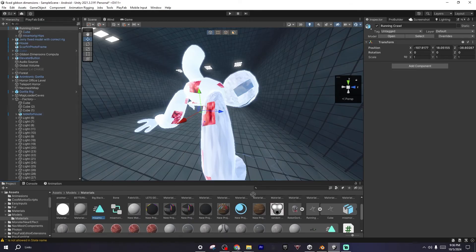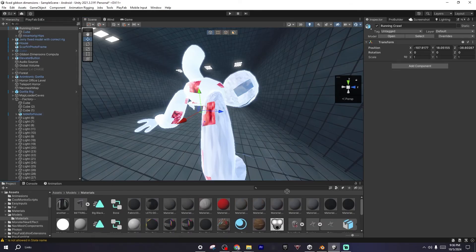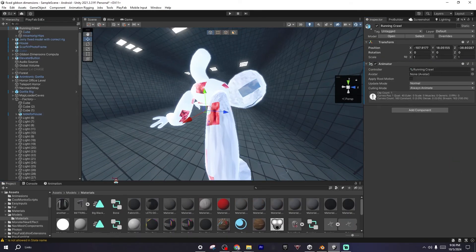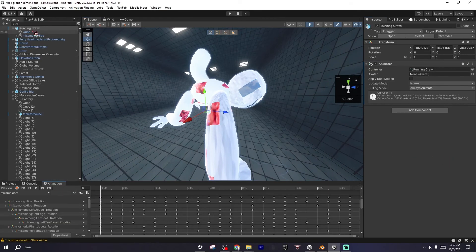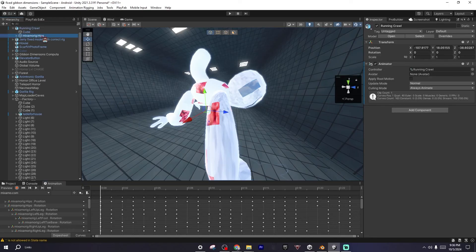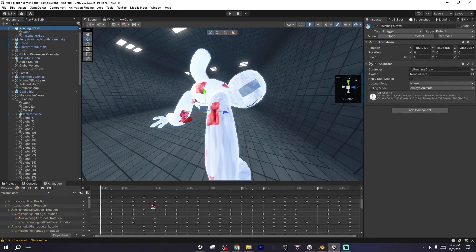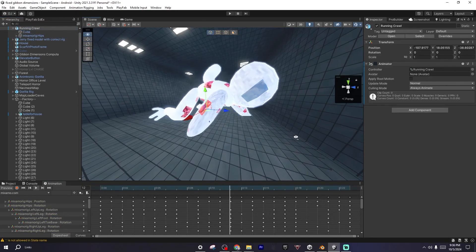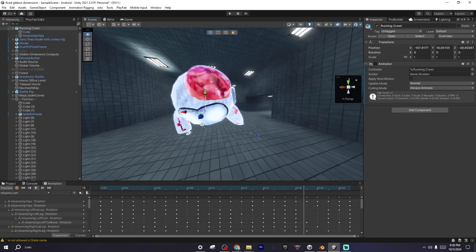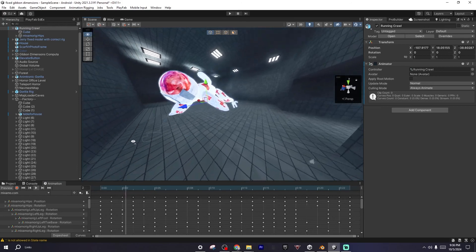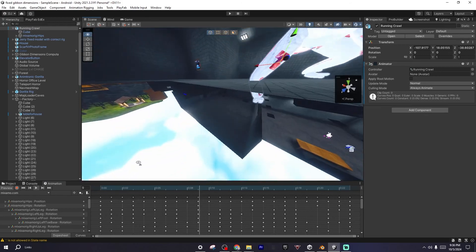I did something wrong. You want to drag it onto this, and then it should actually work. Now if we press Play, our model now moves.